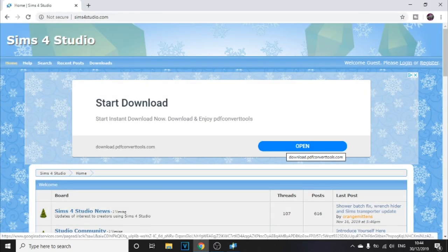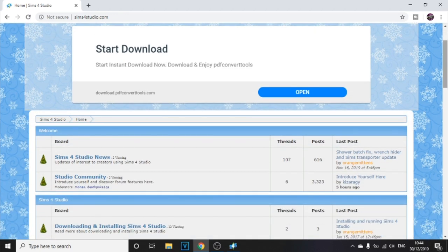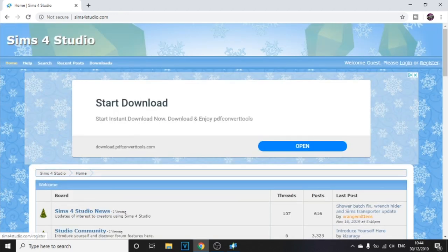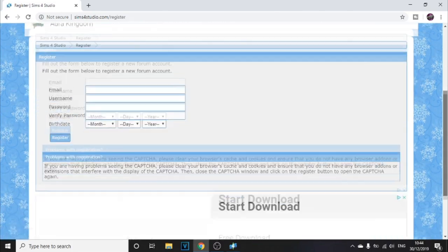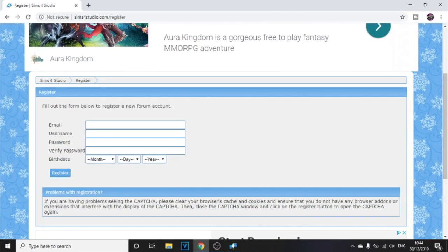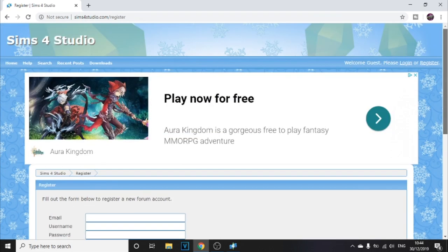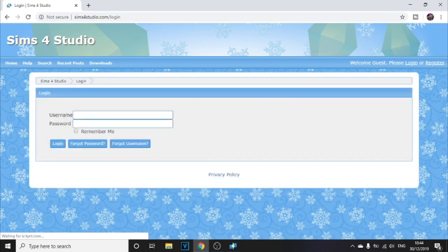The first thing you want to do is go down below and click the link in the description — that will bring you to the website. In the top corner you'll see Register or Log In. You need to register to download the program, so go ahead and register. Make sure you put in your official email address because you will be sent a registration number.